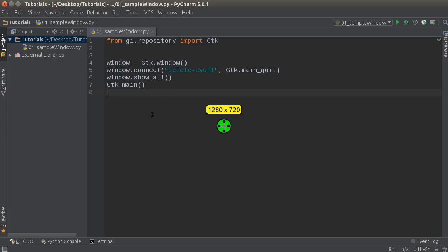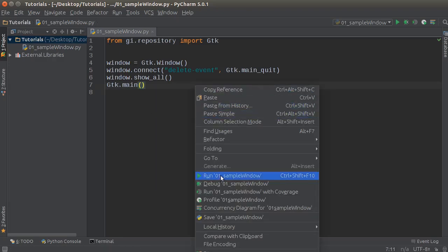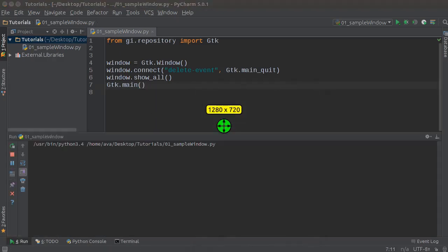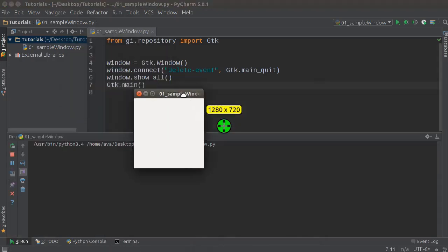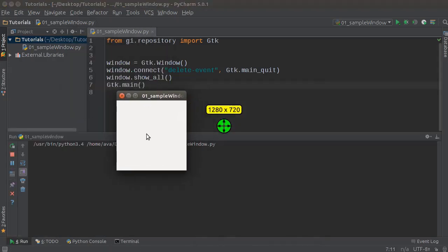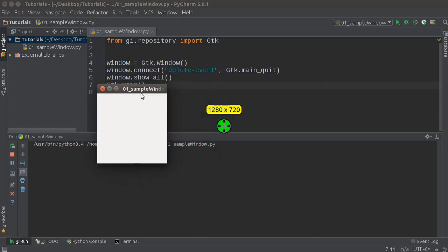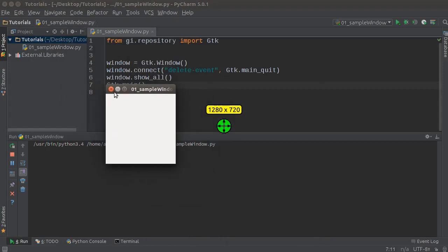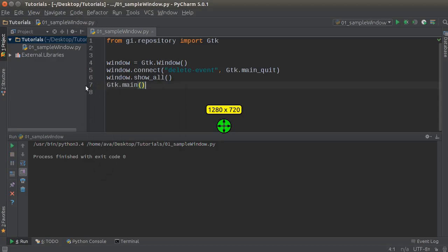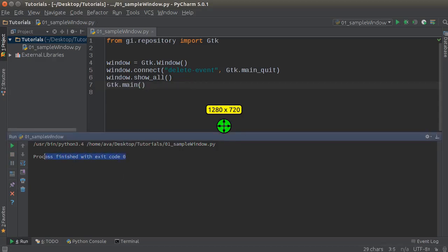So whenever they run this program, the window pops open, it starts, and whenever they hit close, as you guys are gonna see, boom, look at that. And if you guys notice down here, of course the window's looking good, whenever they hit close, everything's running normal.